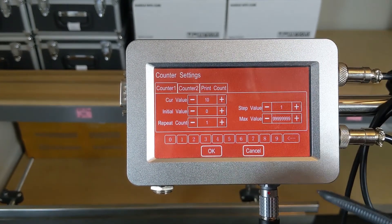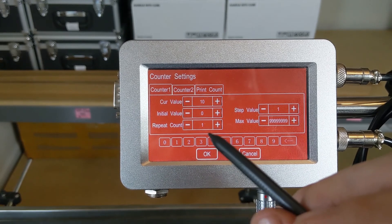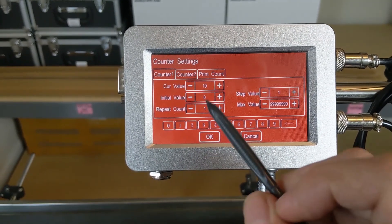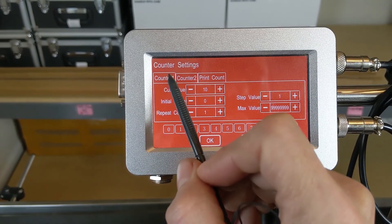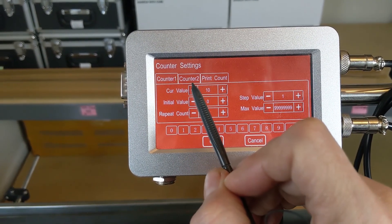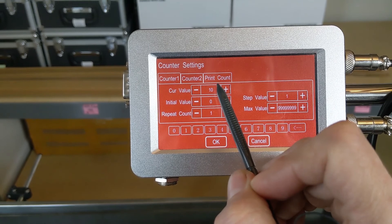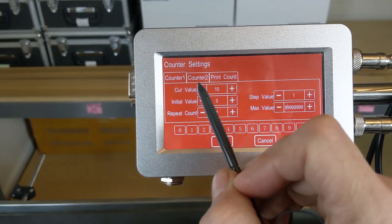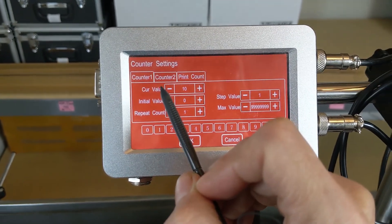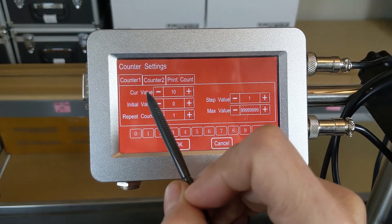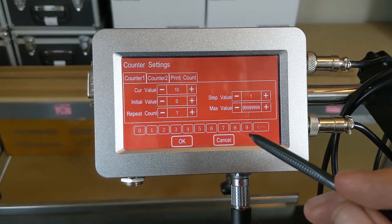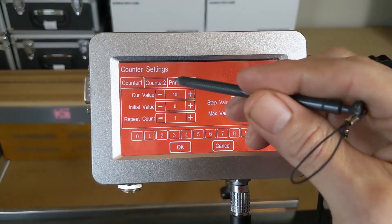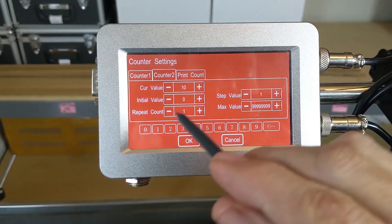We're going to touch that rectangle there. That takes us into our counter settings menu. We have Counter 1, Counter 2, and our Print Count. Counter 1 and Counter 2 are two different counters that can be embedded into the code that you're printing.